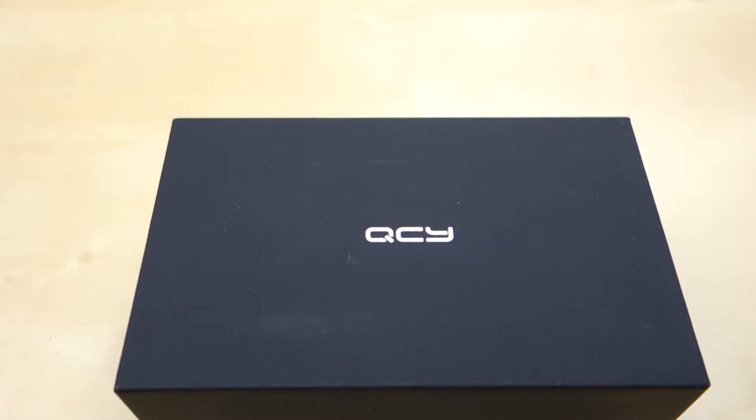Hey guys, this is Johnny Tech Review. Today I have a quick unboxing and review for you of this QCY QY11 Bluetooth headphone.